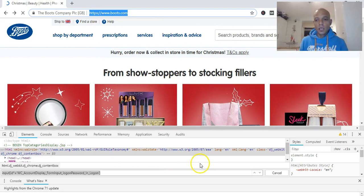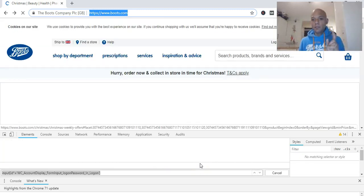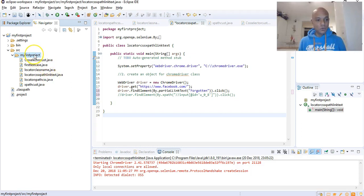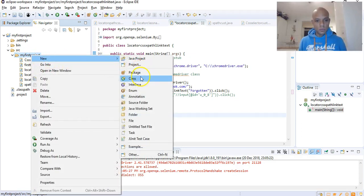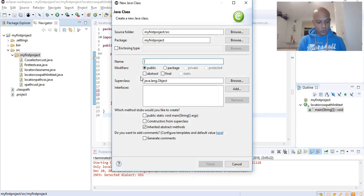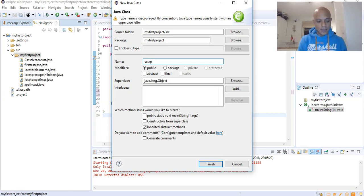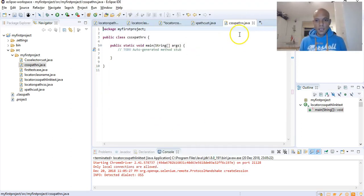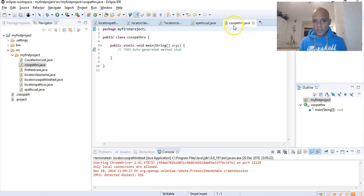Now let's do our live example in Eclipse. We want to open a new test case - a new class. We'll name it 'CSSXpathRegularExpression'. We take that, add public static void main, and say finish. Now we've got our empty test case shell.